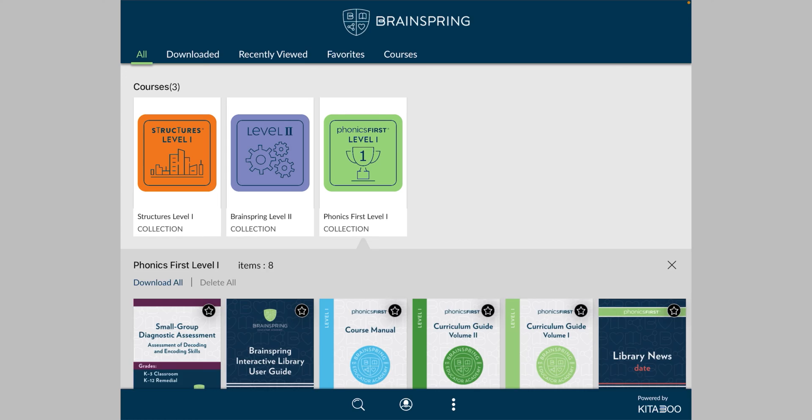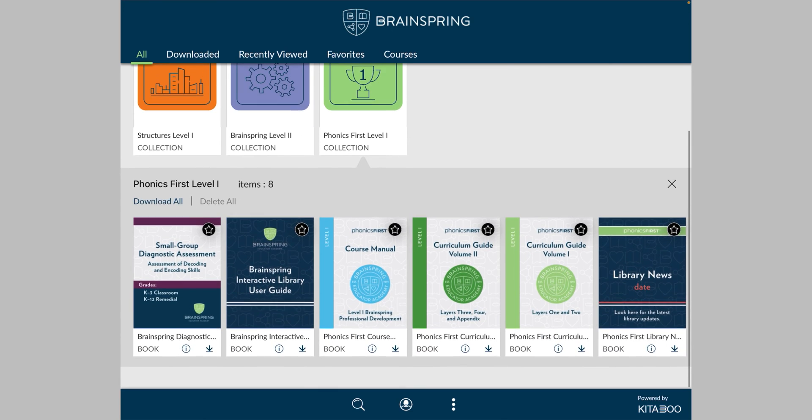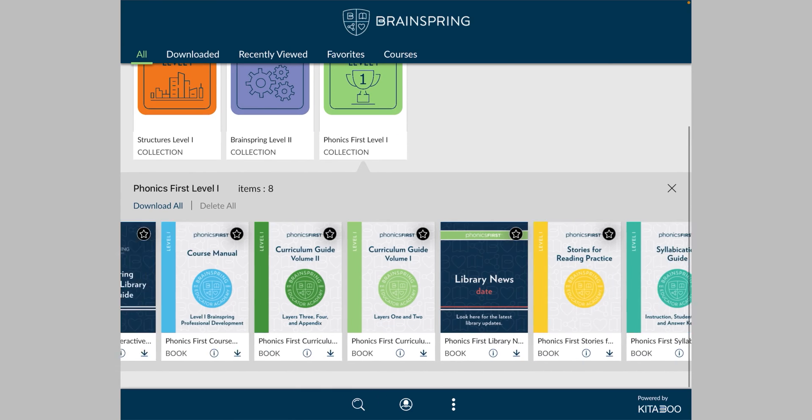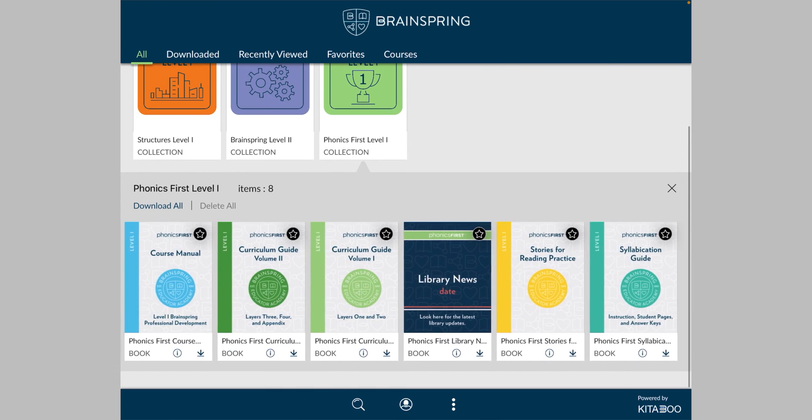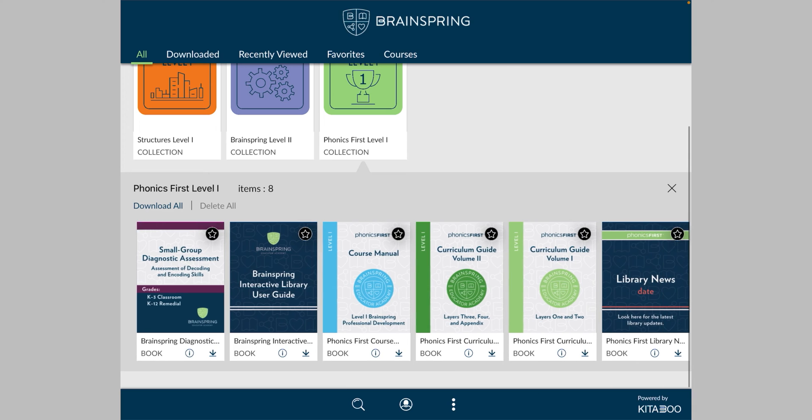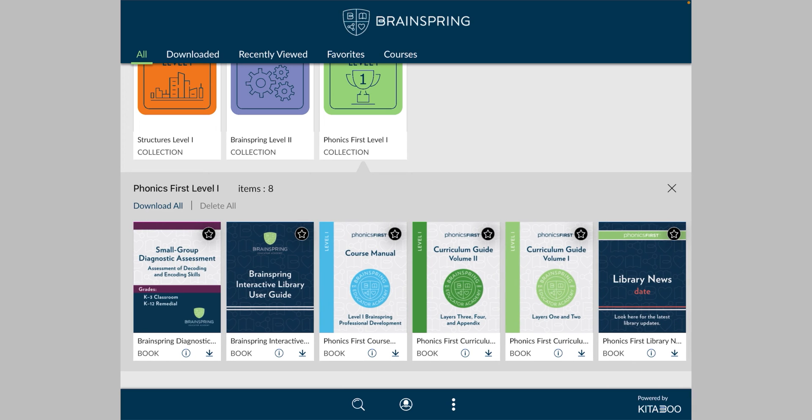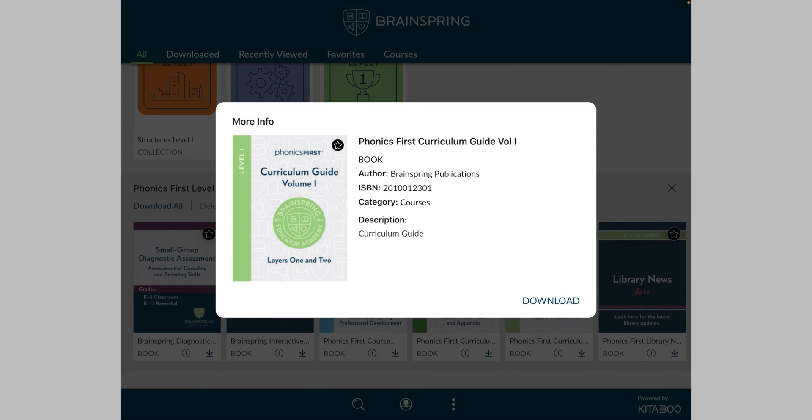Alright, let's open a book. So just for the sake of demonstration, I'll hit phonics first here, and you can see when you hit the course it shows you all the books that come with it. So let's pick one, the Curriculum Guide Volume 1. Why not? So you hit that, and then there's a little download button. I'll hit that as well.